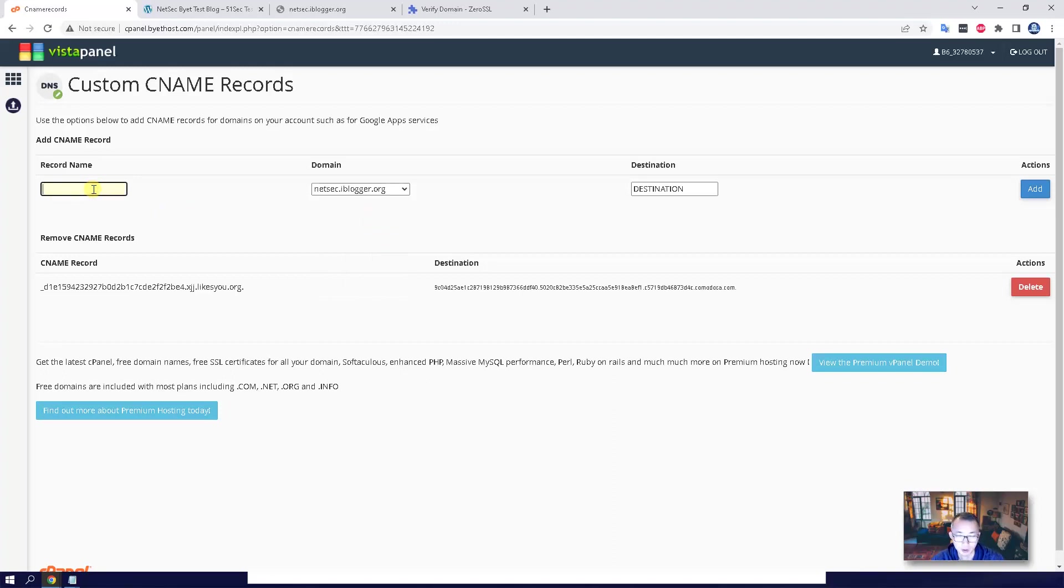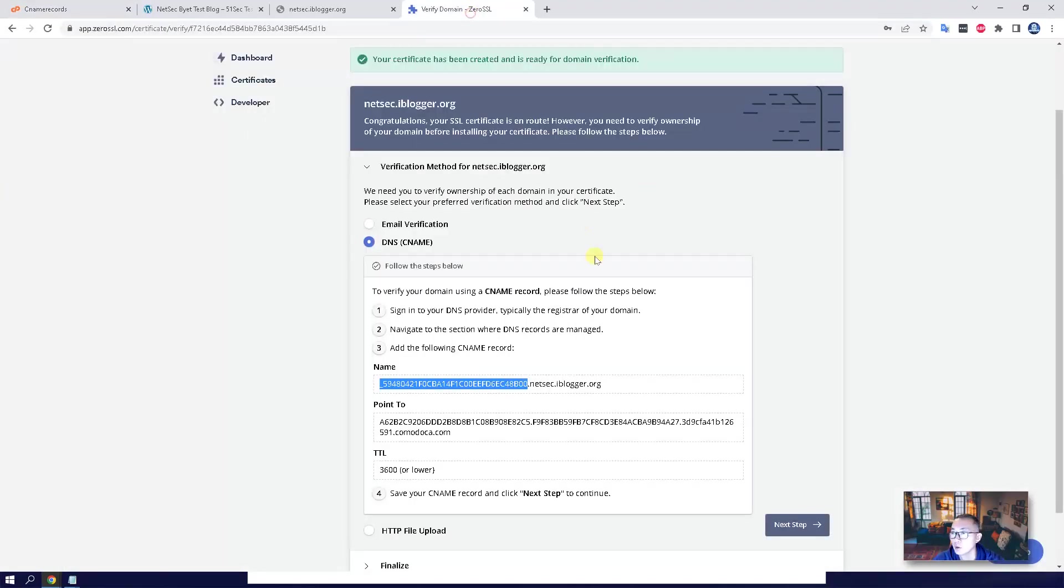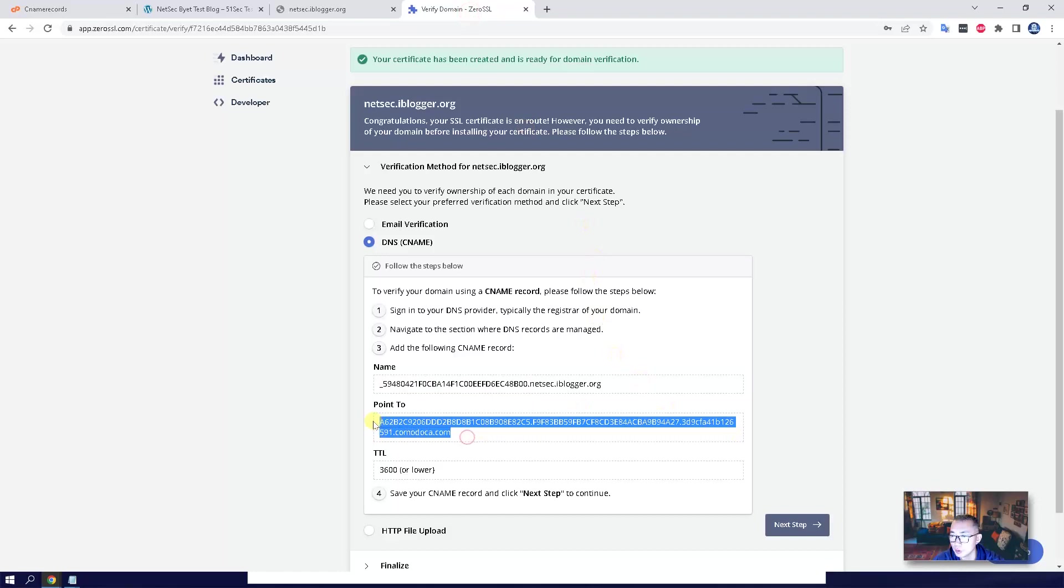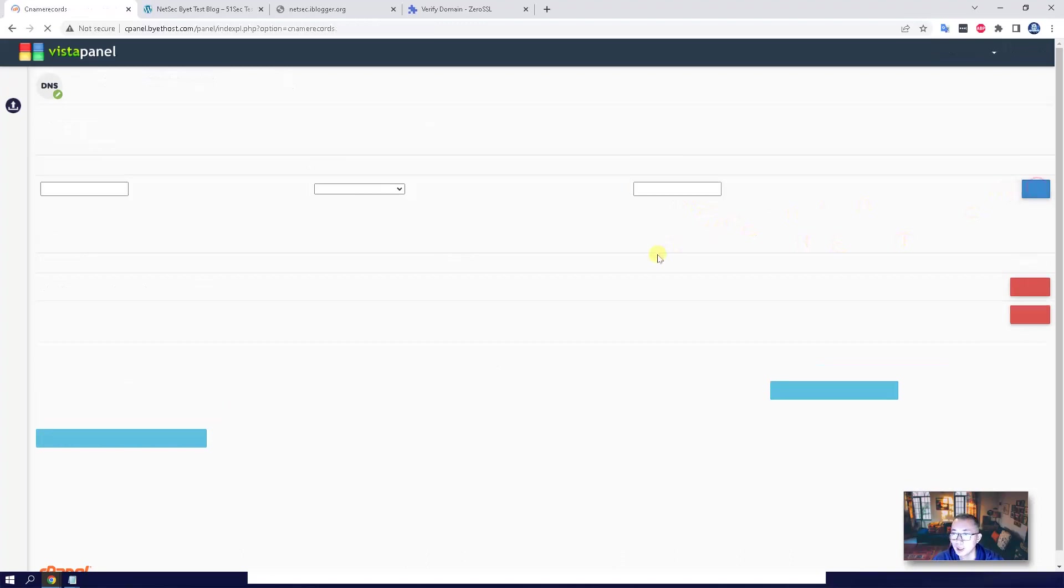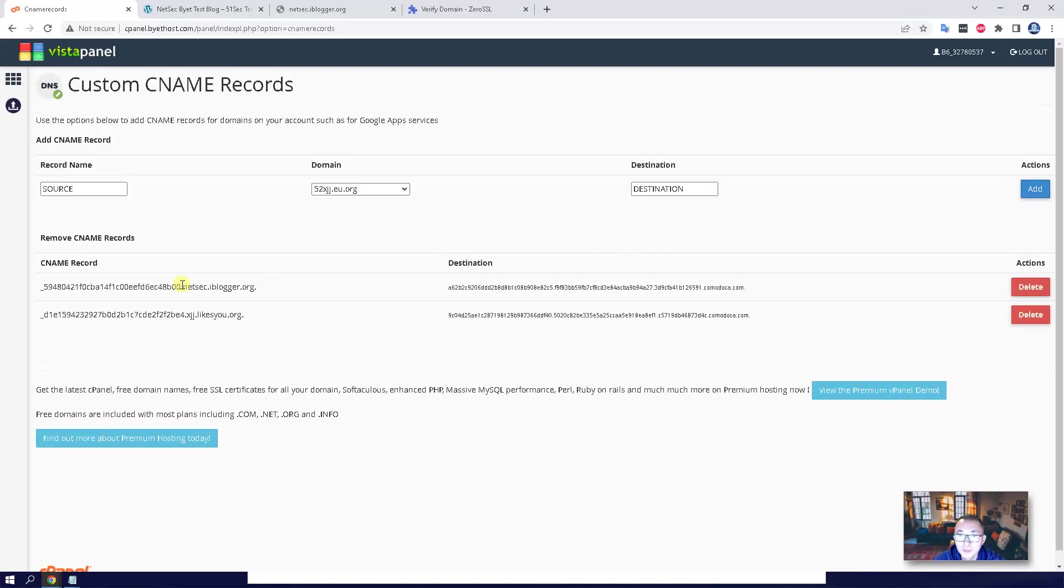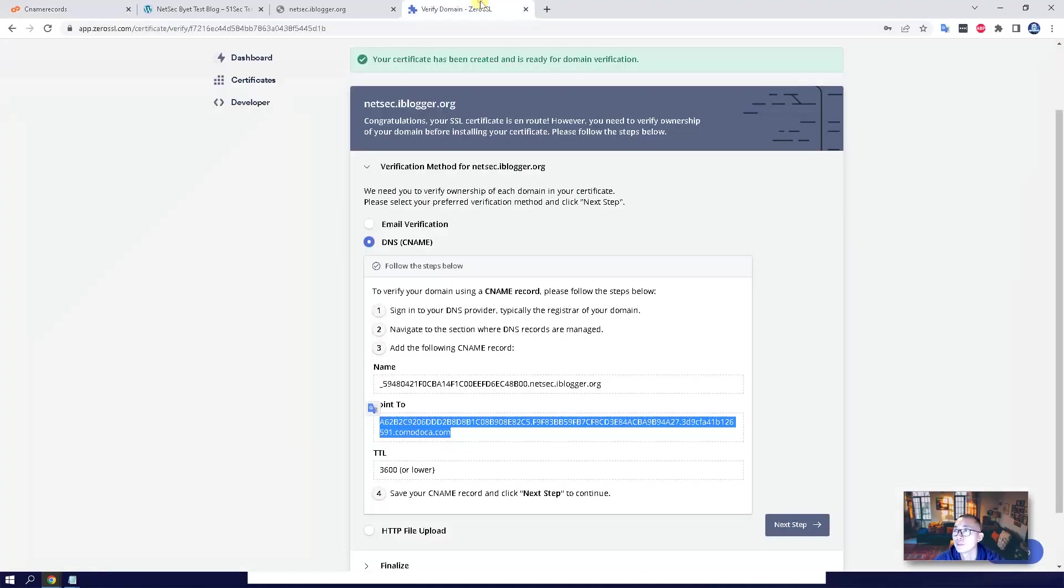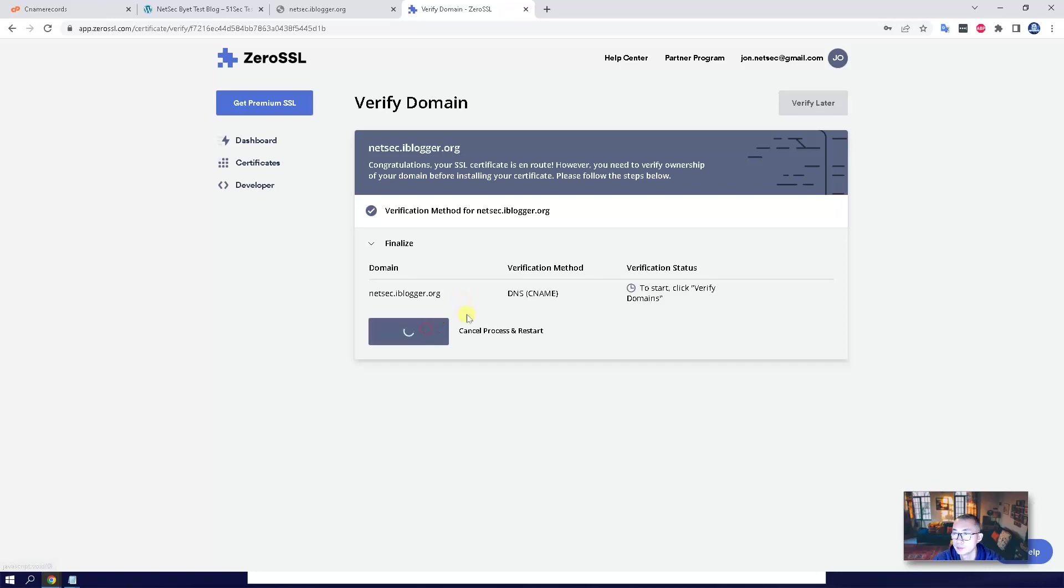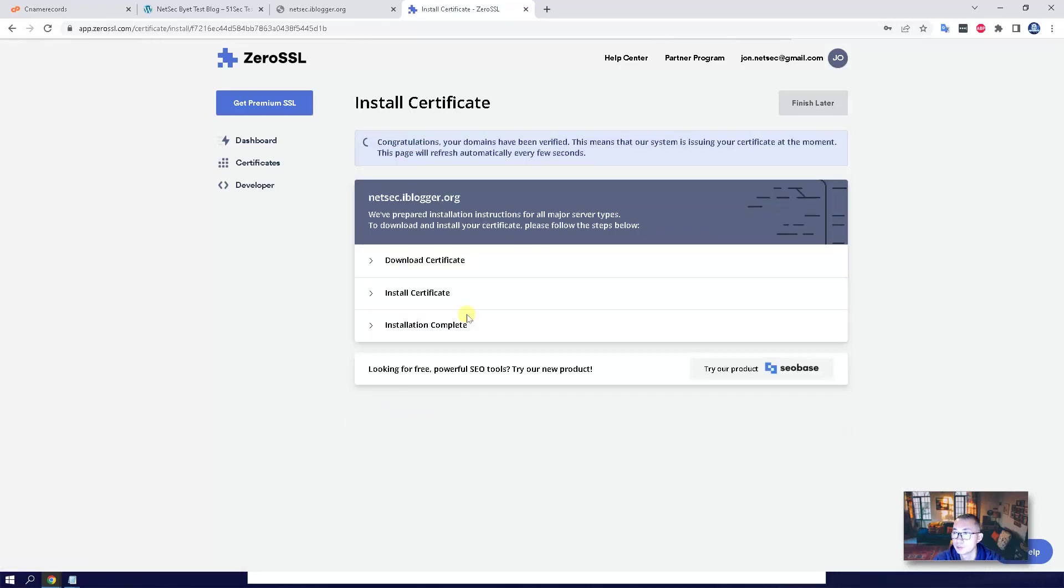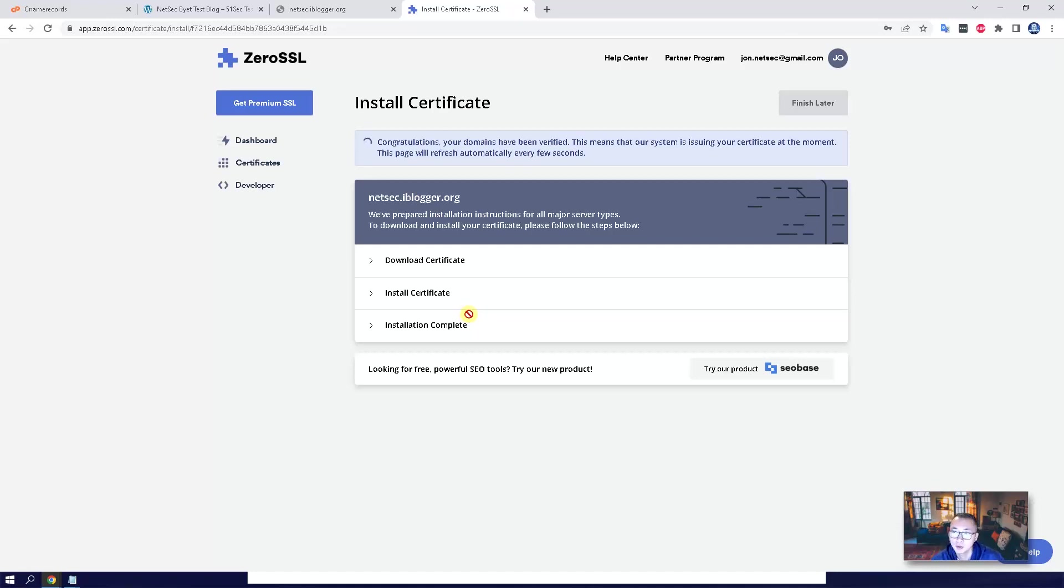So we're going to copy this in, and the destination will be that point. Just copy hosting, and then click add. Okay, next step. Now we're going to verify this domain. Right away, we got a congratulations. Our domain has been verified.